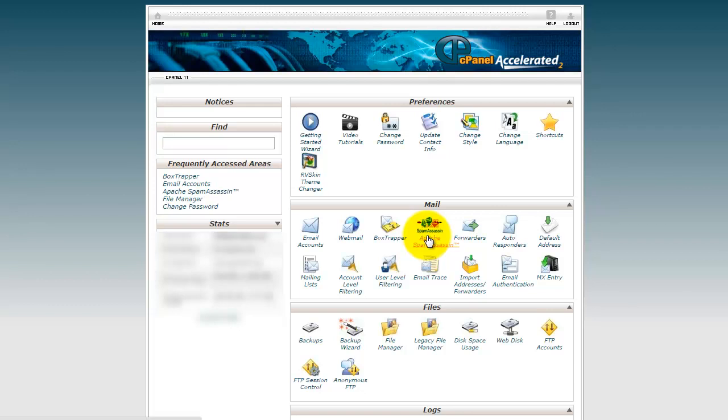In this video, we'll show you how to set up SpamAssassin. Go to your mail section of the cPanel and click on SpamAssassin.